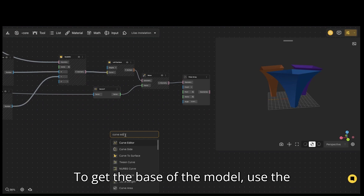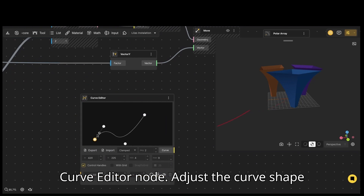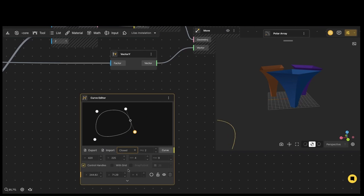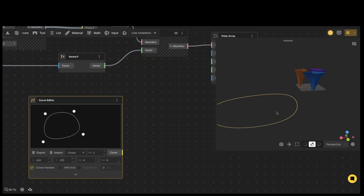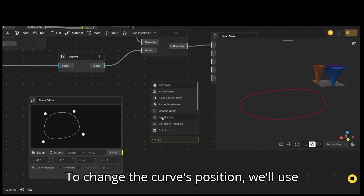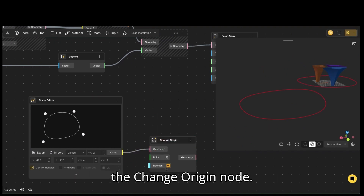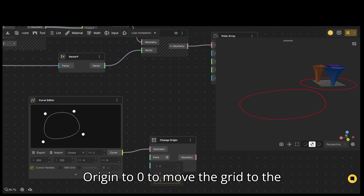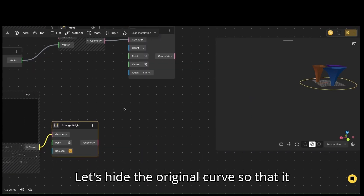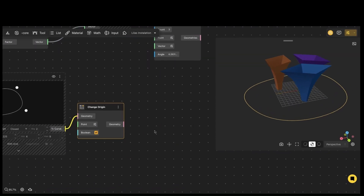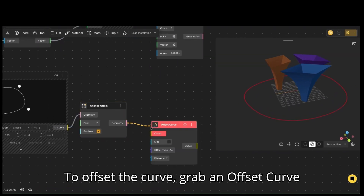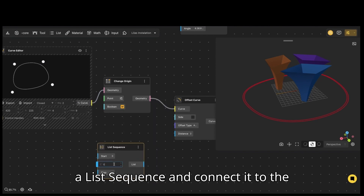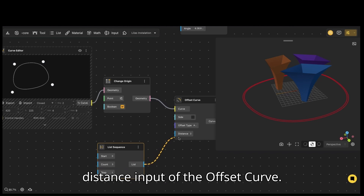To get the base of the model, use the curve editor node. Adjust the curve shape by moving the points. You can close the curve by clicking on closed. To change the curve's position, we'll use the change origin node. Set the X, Y, and Z values of change origin to 0 to move the grid to the center. Let's hide the original curve so that it doesn't interfere. To offset the curve, grab an offset curve node and connect the curve editor to it. For finer control of the offset, add a list sequence and connect it to the distance input of the offset curve.